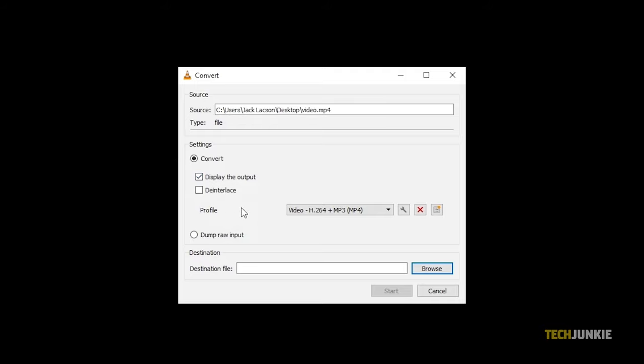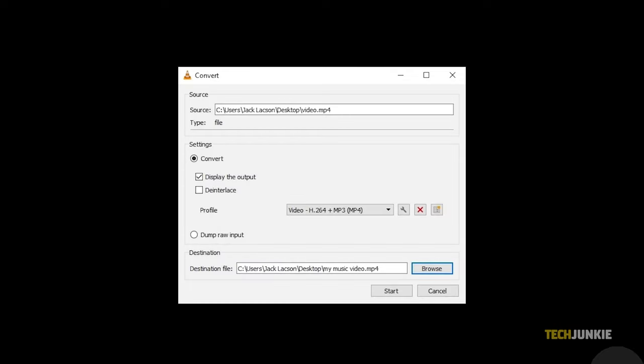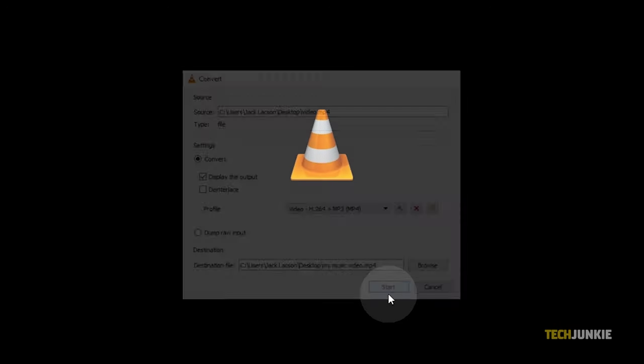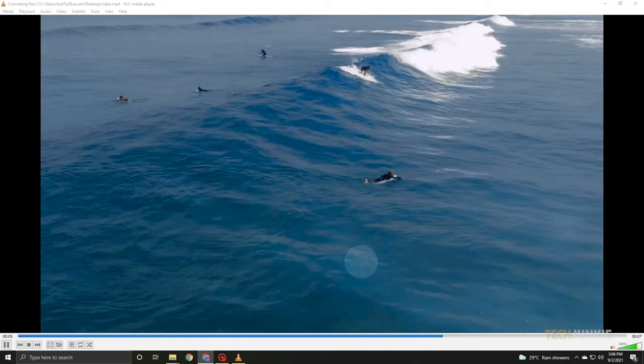Once you're ready, click on Browse to edit your file's name and choose where it'll save to. After that's all set, click on Start to create a copy of your file. You'll see VLC's progress on the playback bar. And that's all there is to it, really.